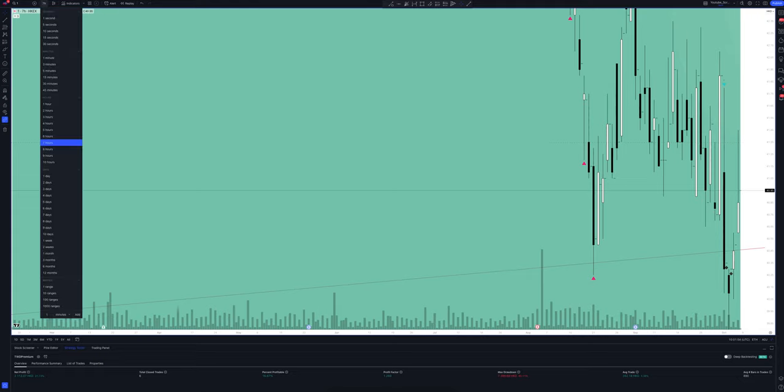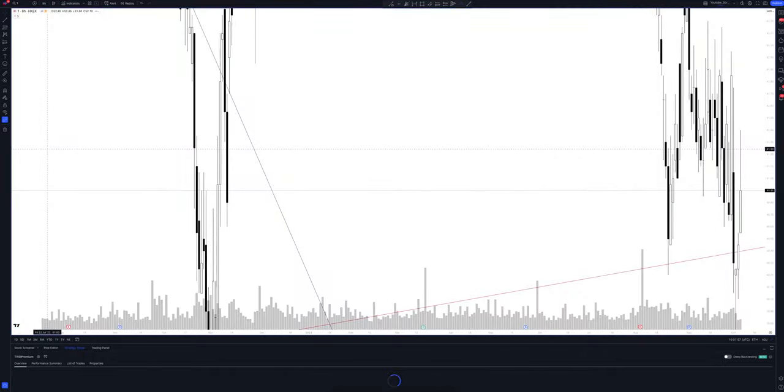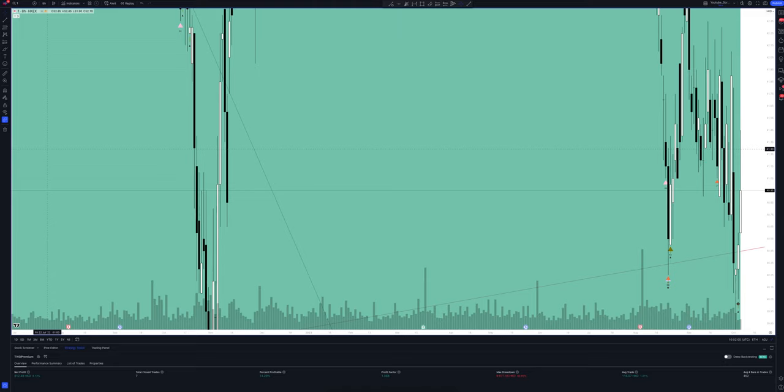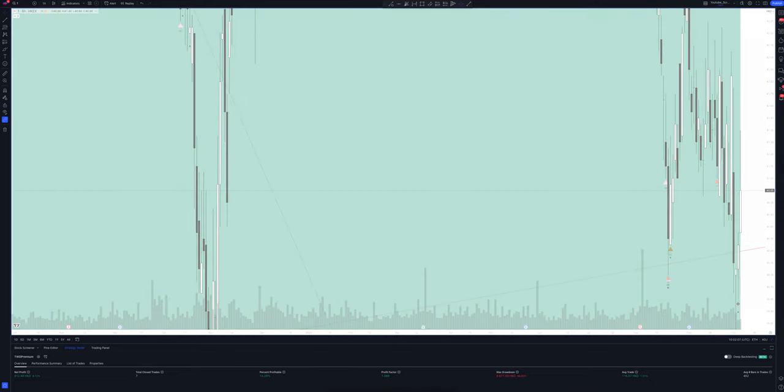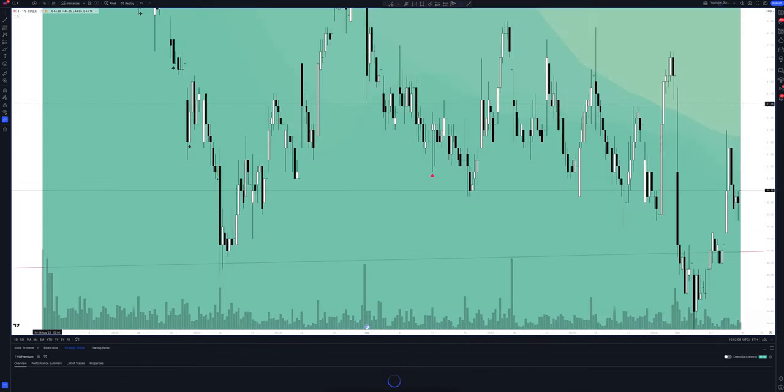And we switch to data from the eight-hour timeframe. This is a very powerful interval. Both the patterns and signals on it are comparable to those of the daily timeframe. We wait for the strategy to load and watch. So, we looked at all the main and intermediate intervals and saw many interesting points.